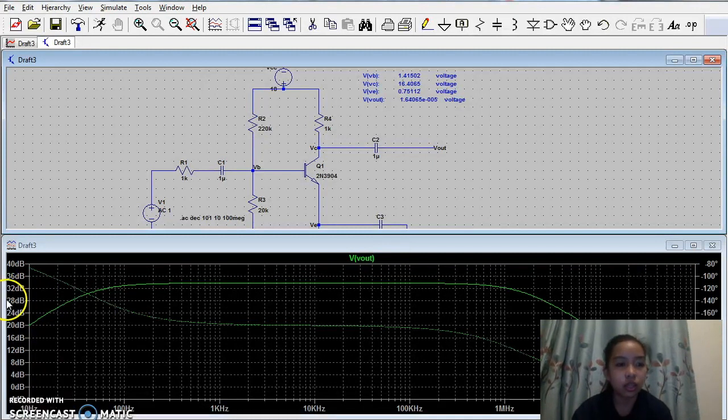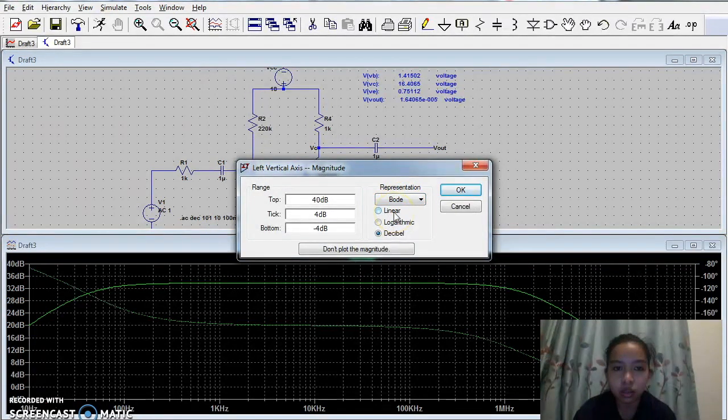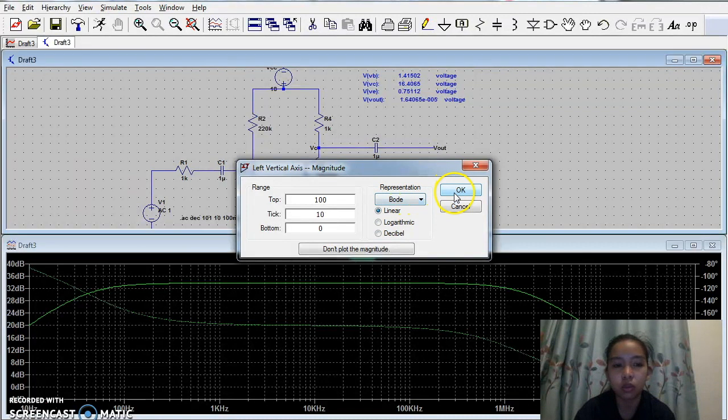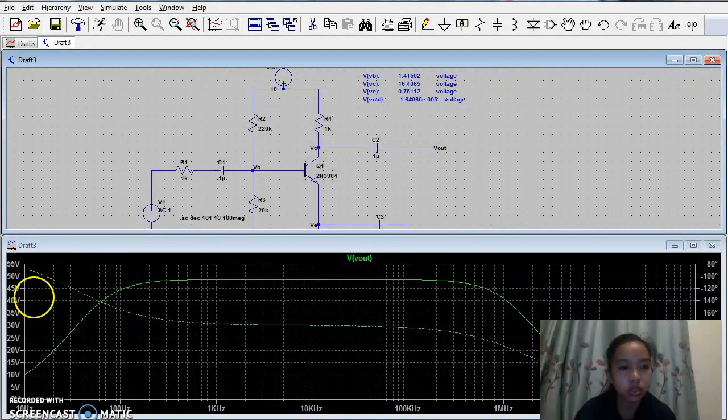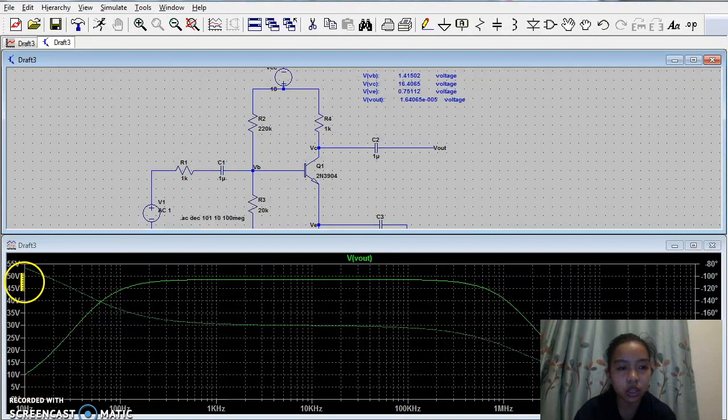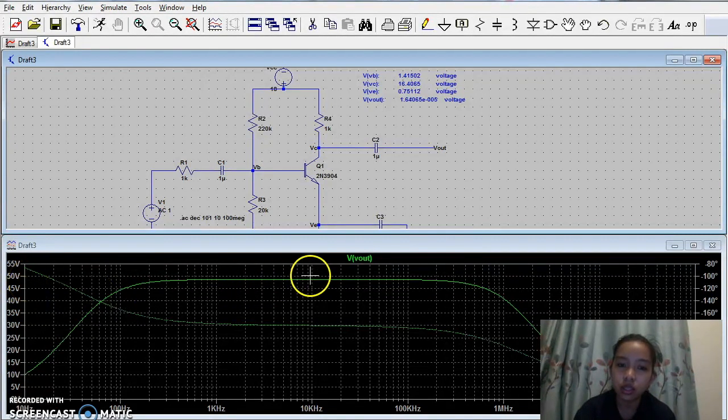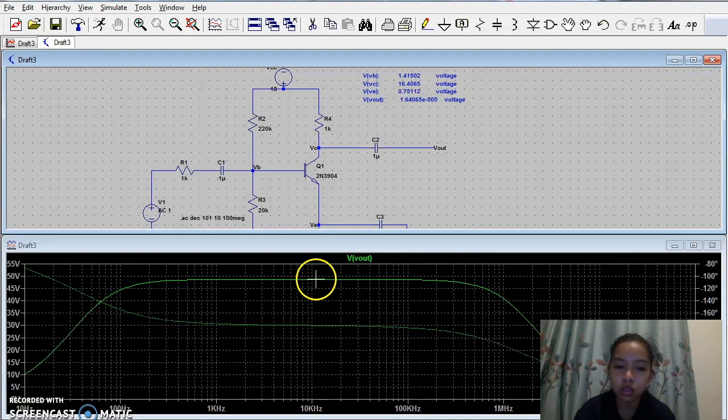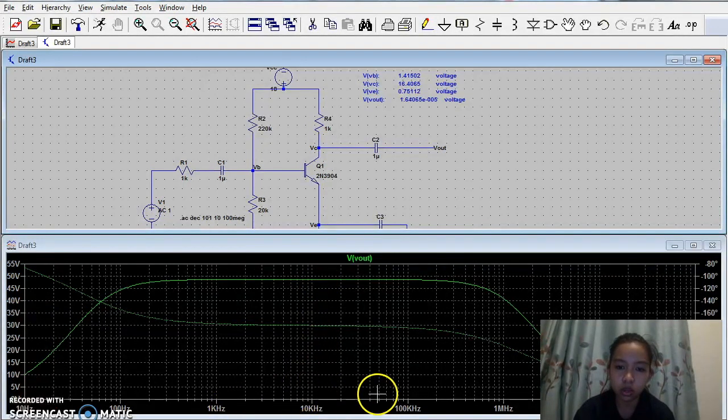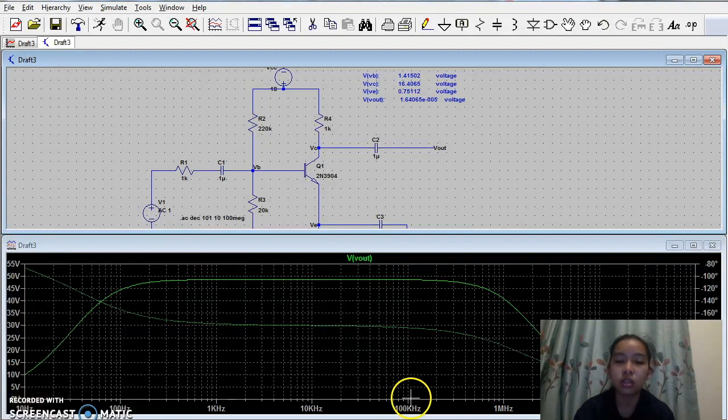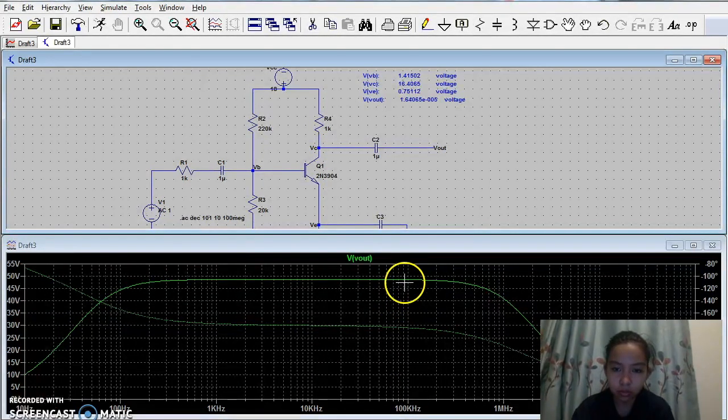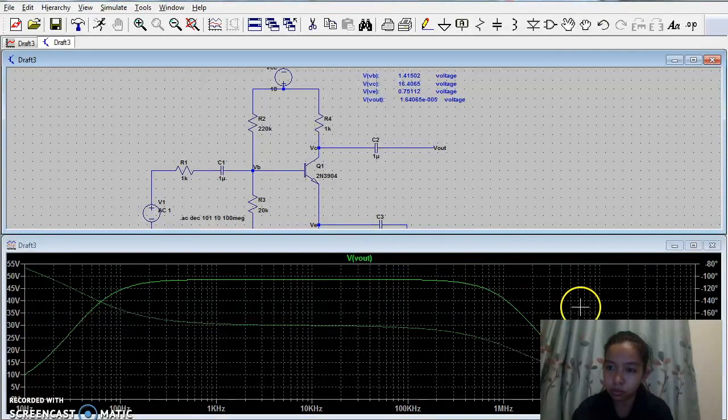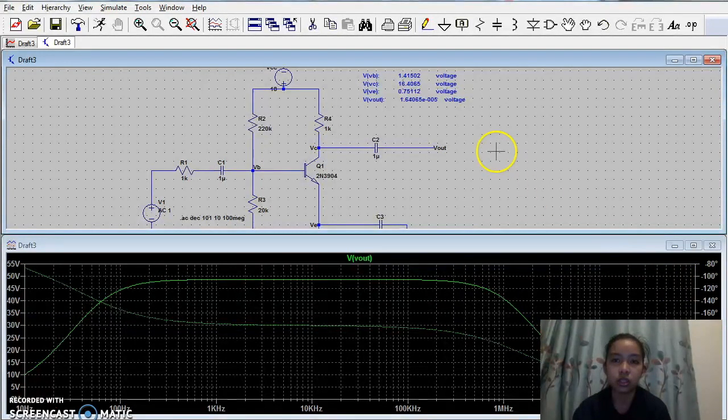And to determine the voltage gain, click the linear for the magnitude, and then click OK. So as you can see, the voltage gain is approximately 49 with a frequency of 1 kilohertz to 100 kilohertz, and the phase shift of approximately 100 degrees.